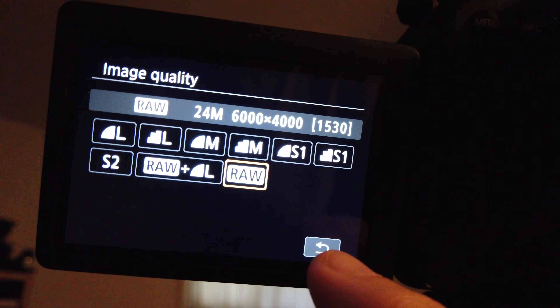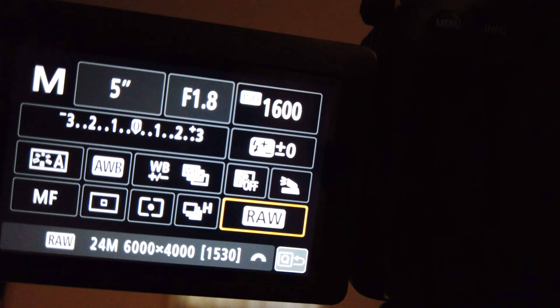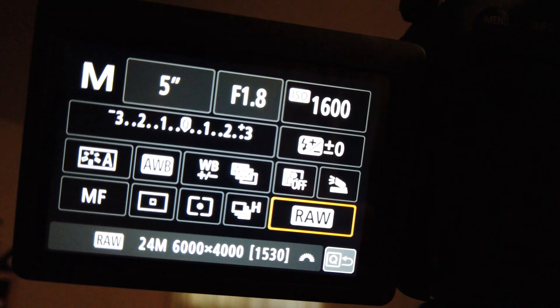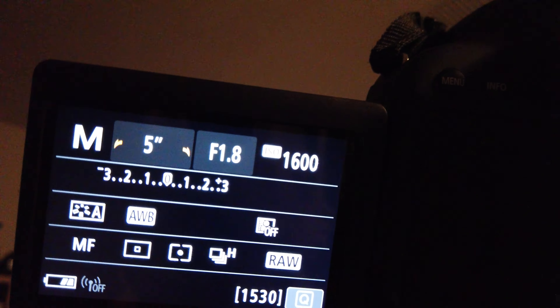We don't want to change our auto white balance, we don't want auto correct — it's off. We do not want to use flash. We are going to use manual focus, so we don't need to worry about the autofocus point. Next is spot metering, which we also don't need to worry about.